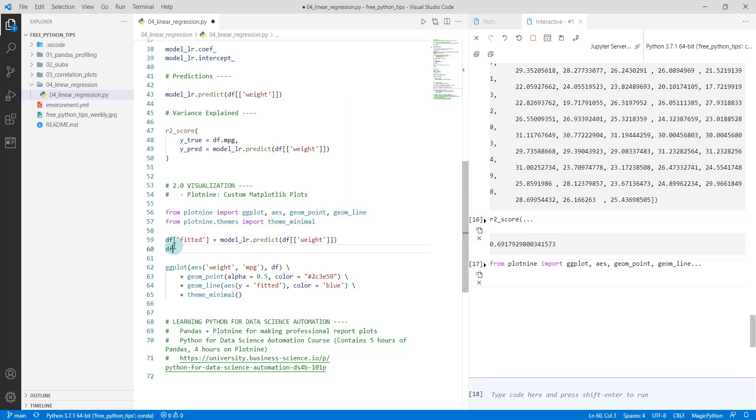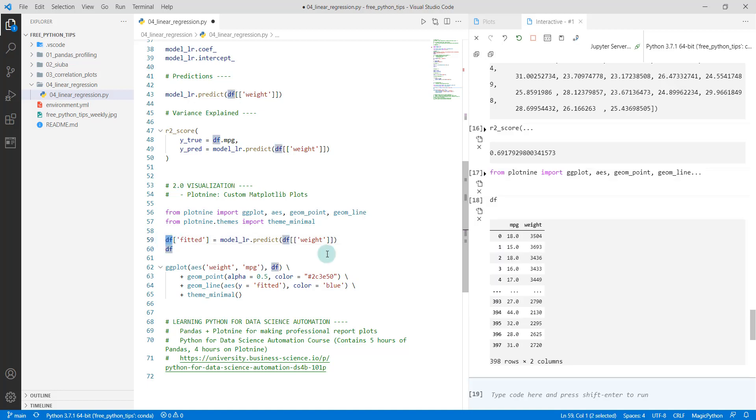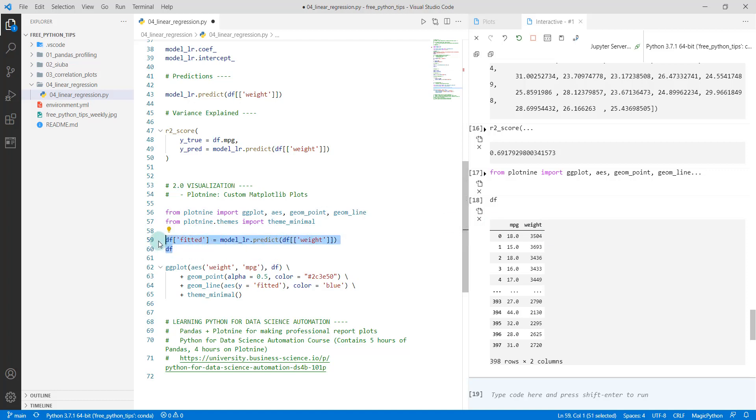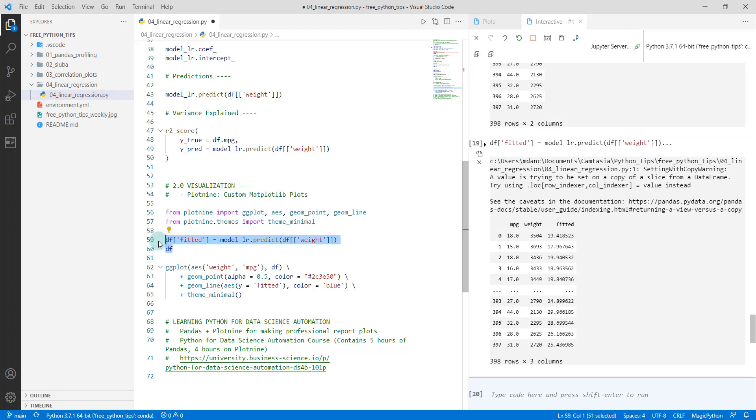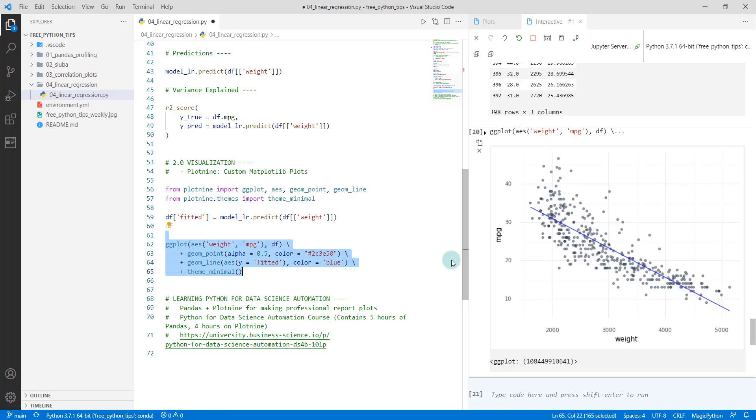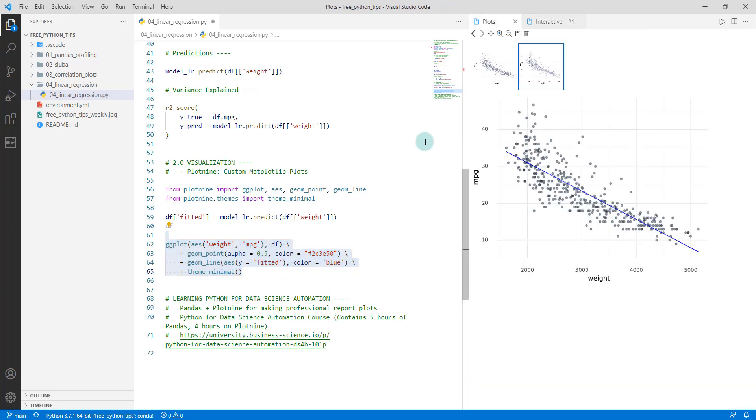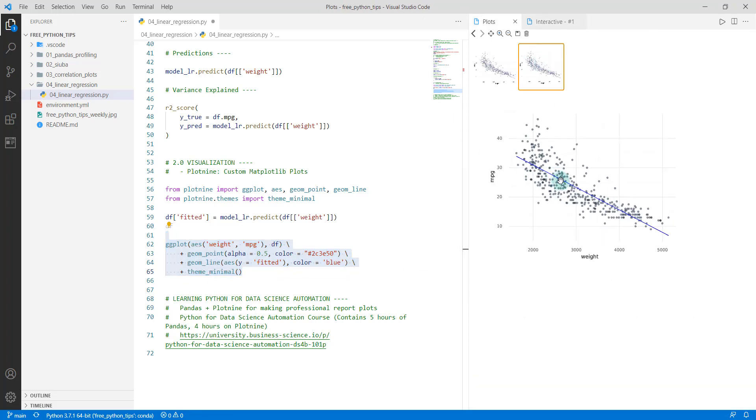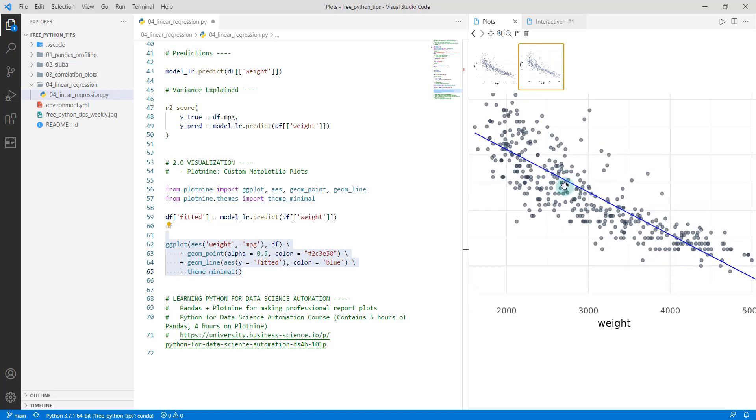We're going to then, in our dataframe - our dataframe looks like this, we have just MPG and weight. What I'm going to do is add a column called fitted, and I'm going to use that predict method that we saw before, and it's going to add another column fitted here. Then the next thing is we're going to create our plot using the plotnine package. It creates this plot and we can zoom in on it and open it up. We can see it's doing a pretty good job.